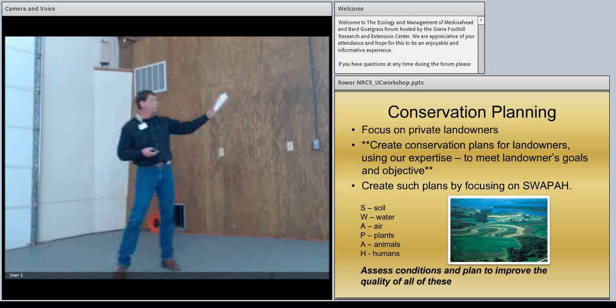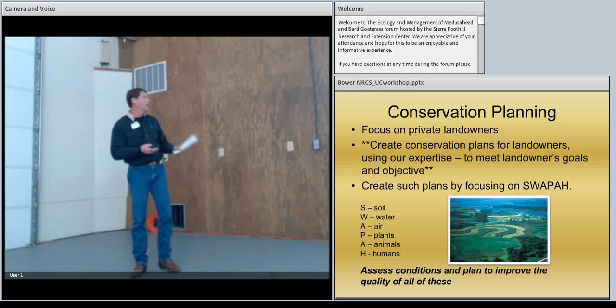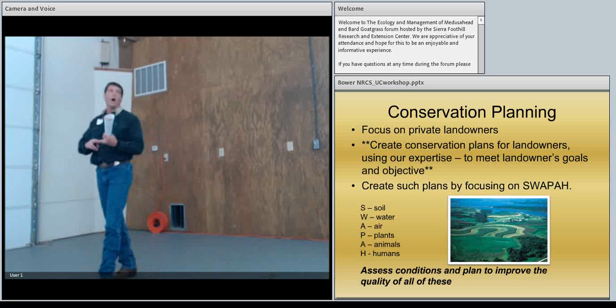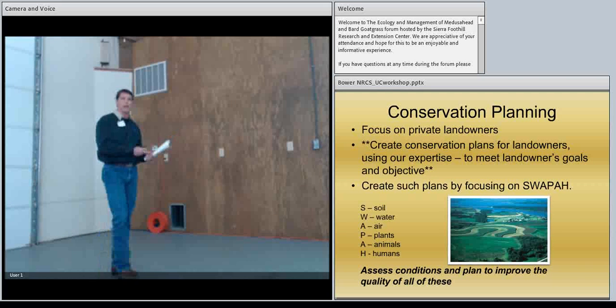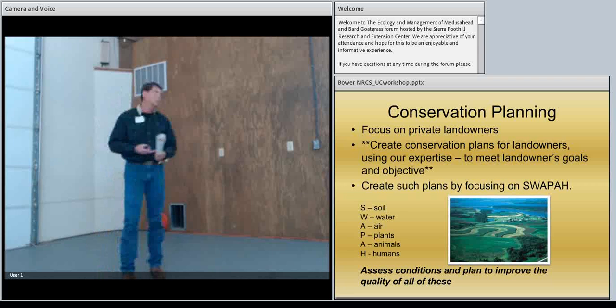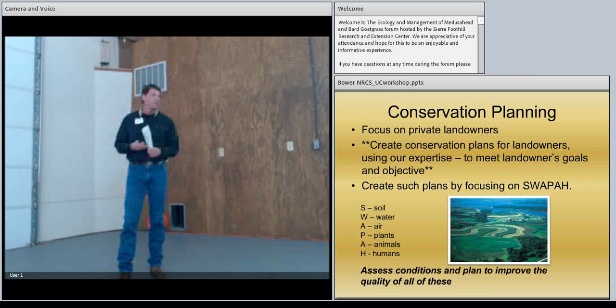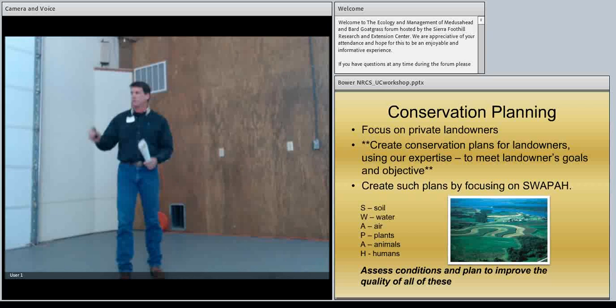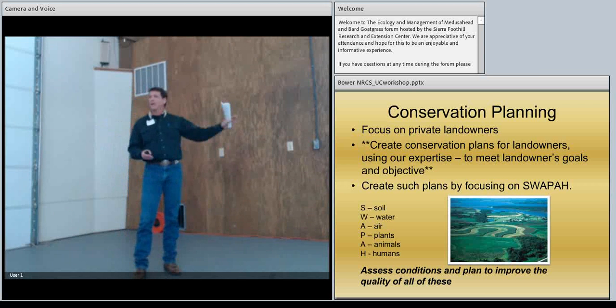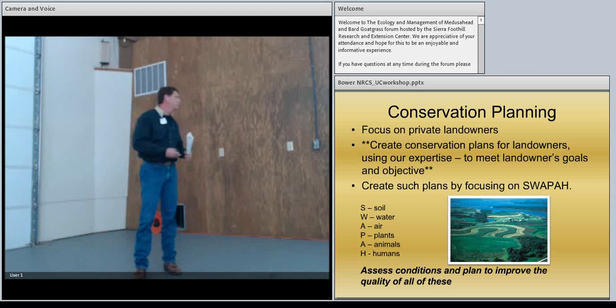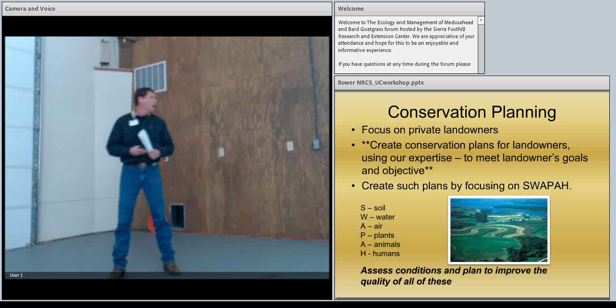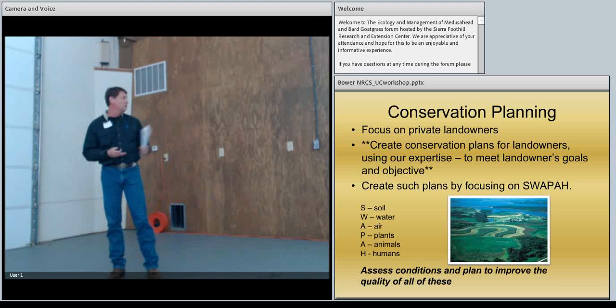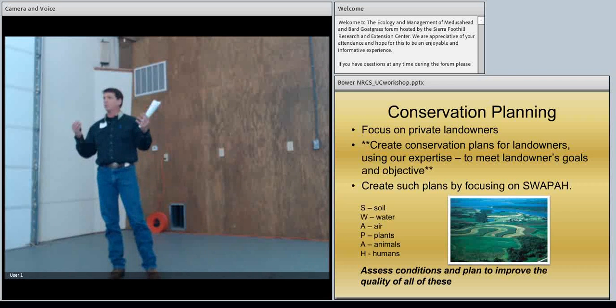We focus on SWAPA. What's that? Looking at the soil, water, air, plants, animals, humans. And since I'm a little bit removed from the conservation plan, we now focus on energy. I apologize for not having the E in there. But basically we're looking at assessing conditions to improve the quality of those resources.